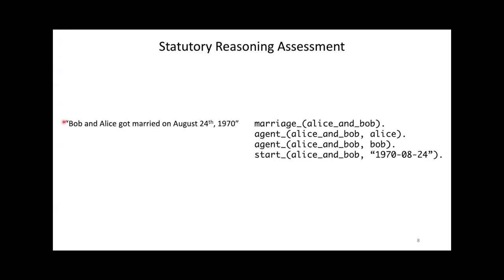As an example, here is how we translate that Bob and Alice got married on August 24, 1970. We say there is a marriage event. Alice is involved, Bob is involved, and the event starts on August 24, 1970. One common sense knowledge assumption that our model makes is that since this event has no end, it is still ongoing. So I guess they must be celebrating their golden wedding anniversary.